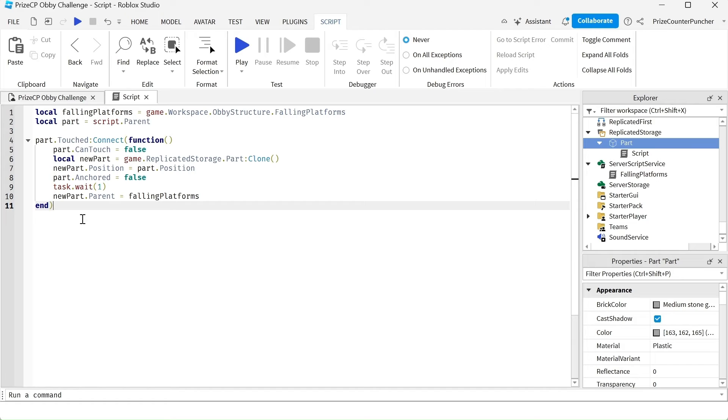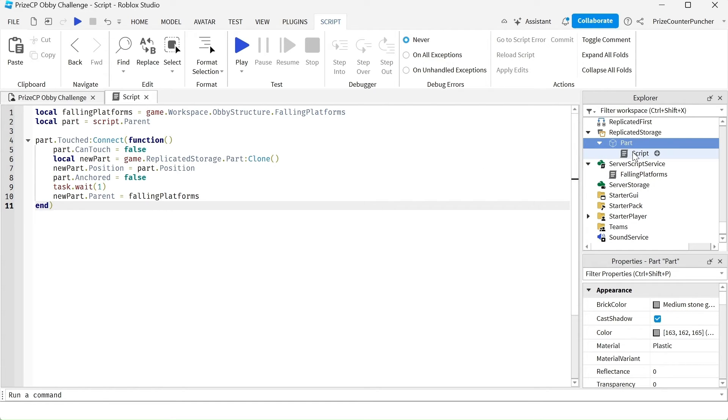Somebody is going to step on one of those falling platforms. The platform is going to go away, but as it's going away, it's going to copy this part and this part contains a script. So it's going to copy the part and the script together and place them into that folder.